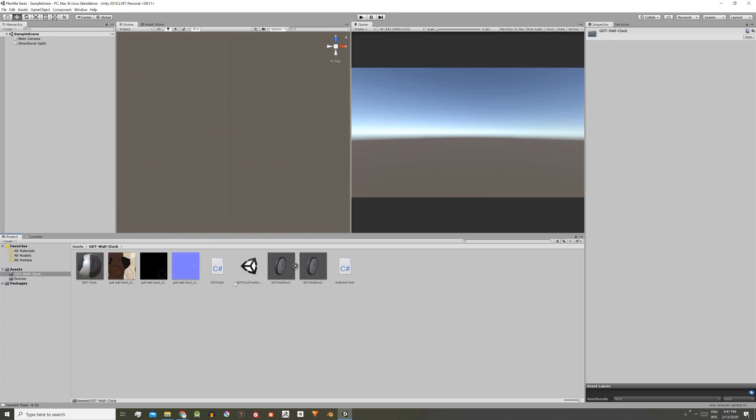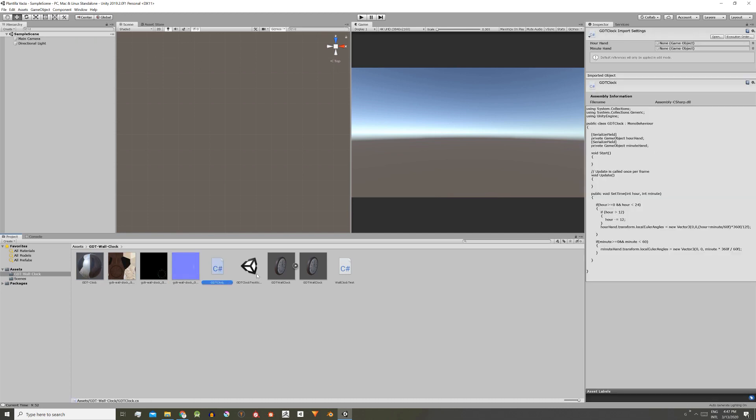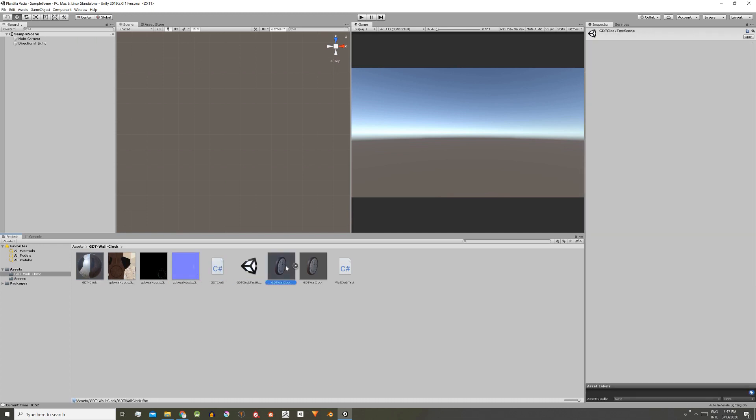Here as we see there are all kinds of files. We have materials, we have images, scripts, scenes, prefabs.